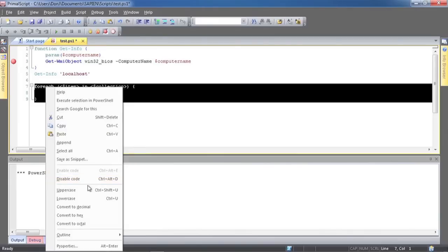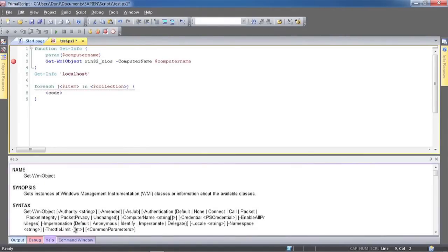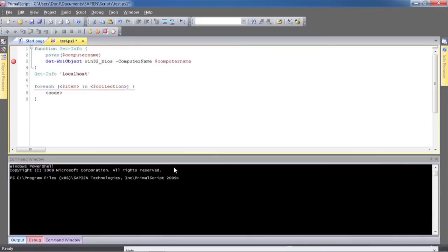There's even an integrated help browser that makes it easier to review PowerShell syntax and concepts while working on your scripts in another pane. The entire environment can be rearranged to suit the way you work.